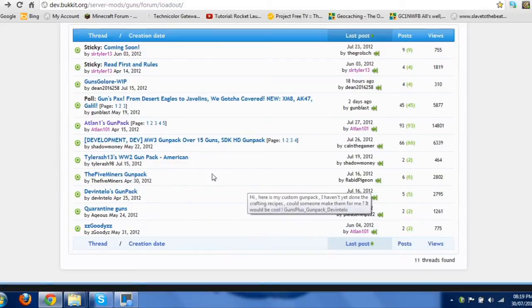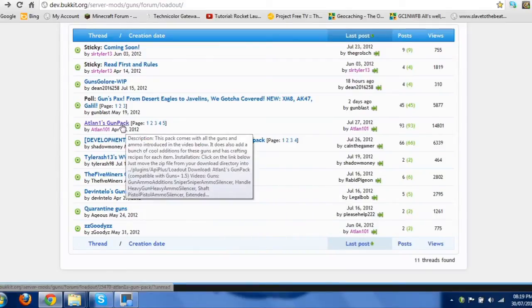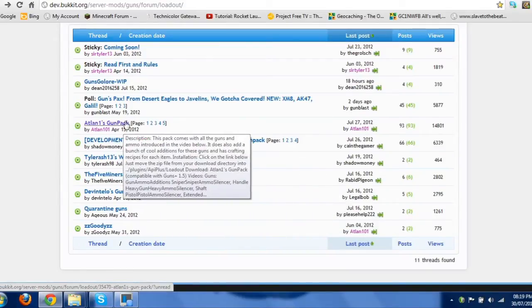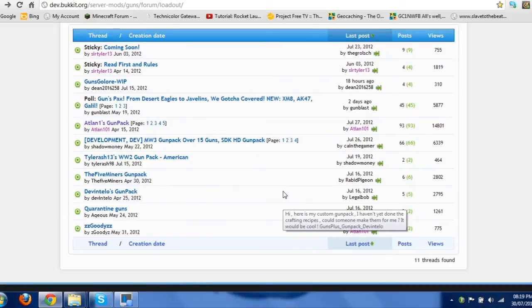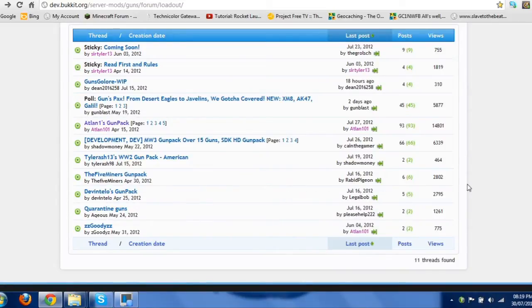Now, if I was you, I would stick to Artland 1's gun pack, as that is the plugin developer's gun pack that he does himself, and it's very good, it works.